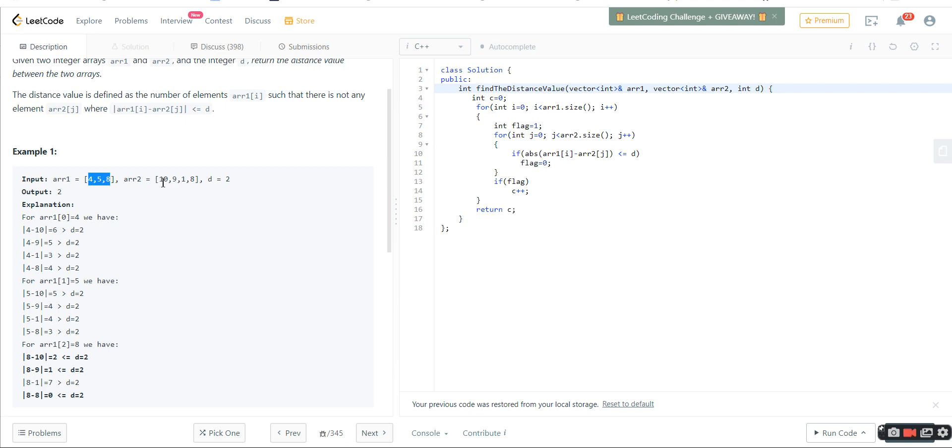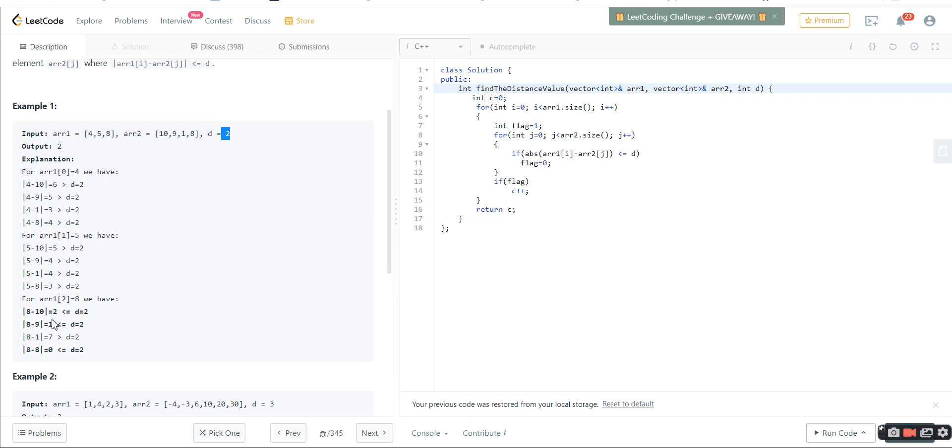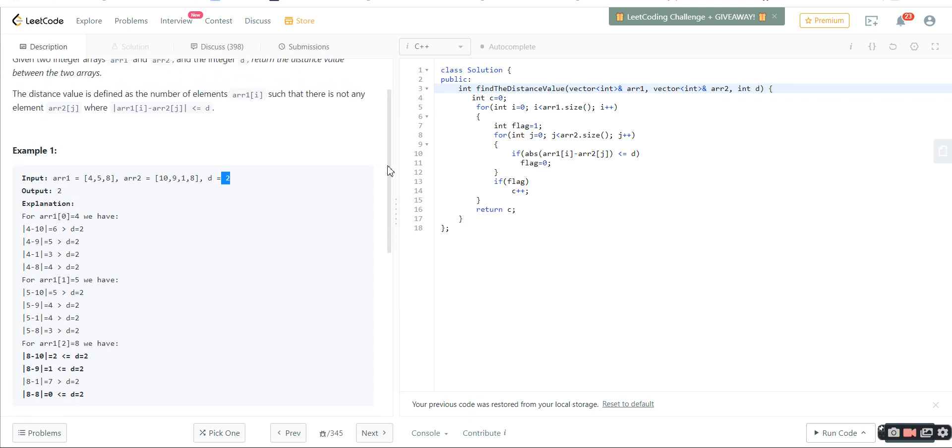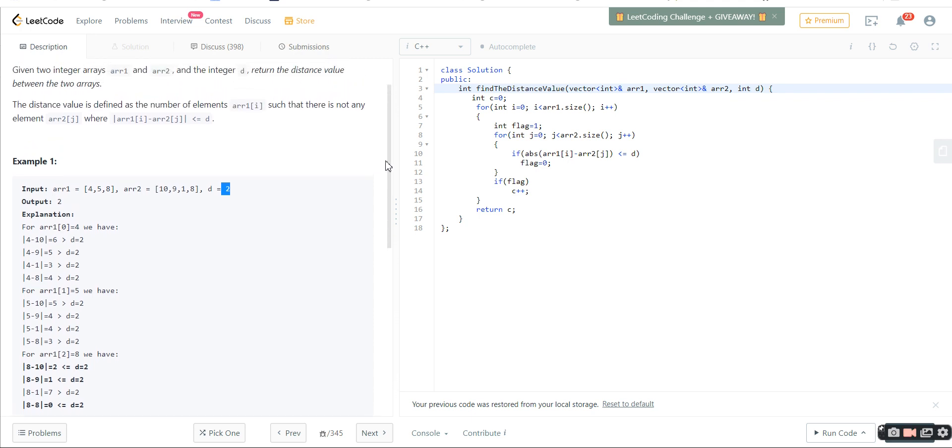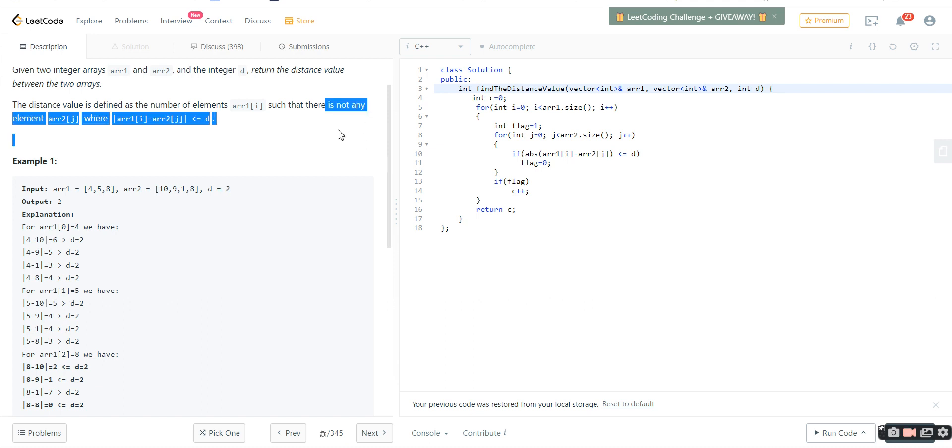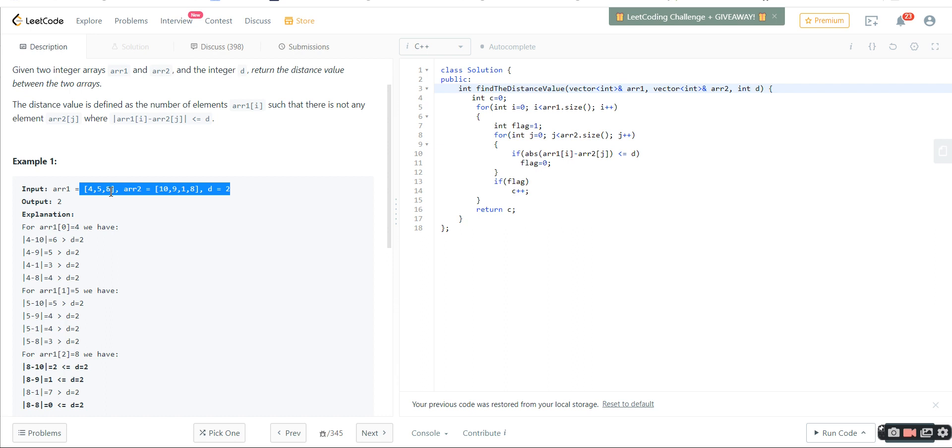I'll quickly show you the example. For example, 4, 5, 8 are the first array elements and the second array elements are given, and the distance variable is defined as 2. For 4, if I take the absolute difference from all the elements of array 2, it's greater than 2. For 5 also it's greater than 2, and for 8 some values are less than 2. Our condition is that it should be greater than or equal to 2 for all elements. For this example, 4 and 5, there are two values for which every absolute difference is greater than 2.